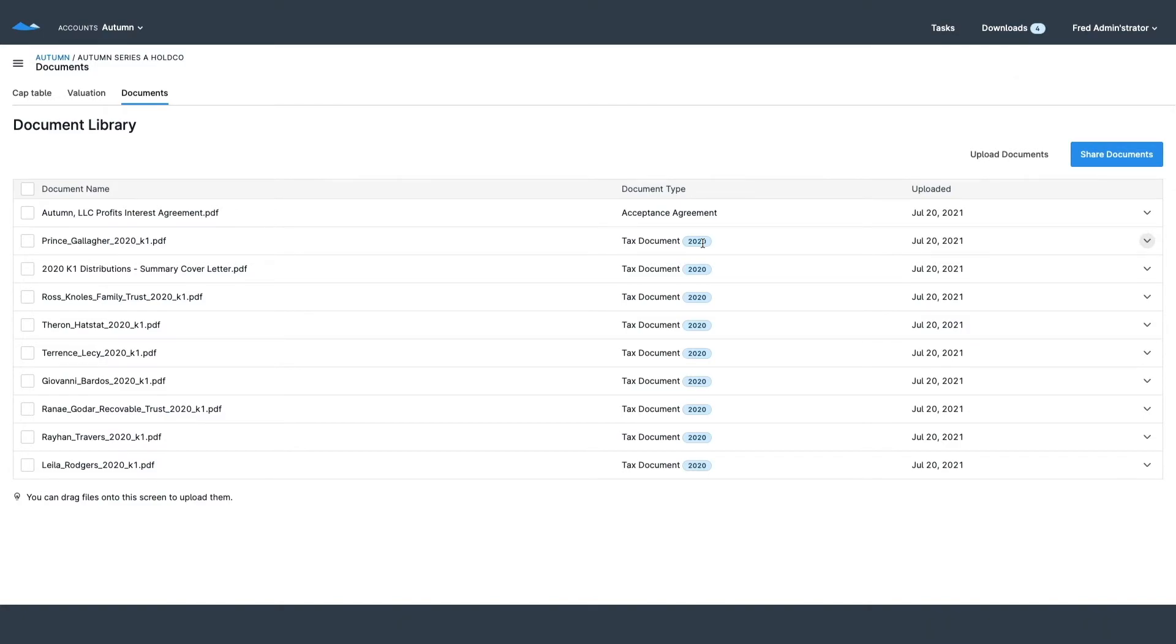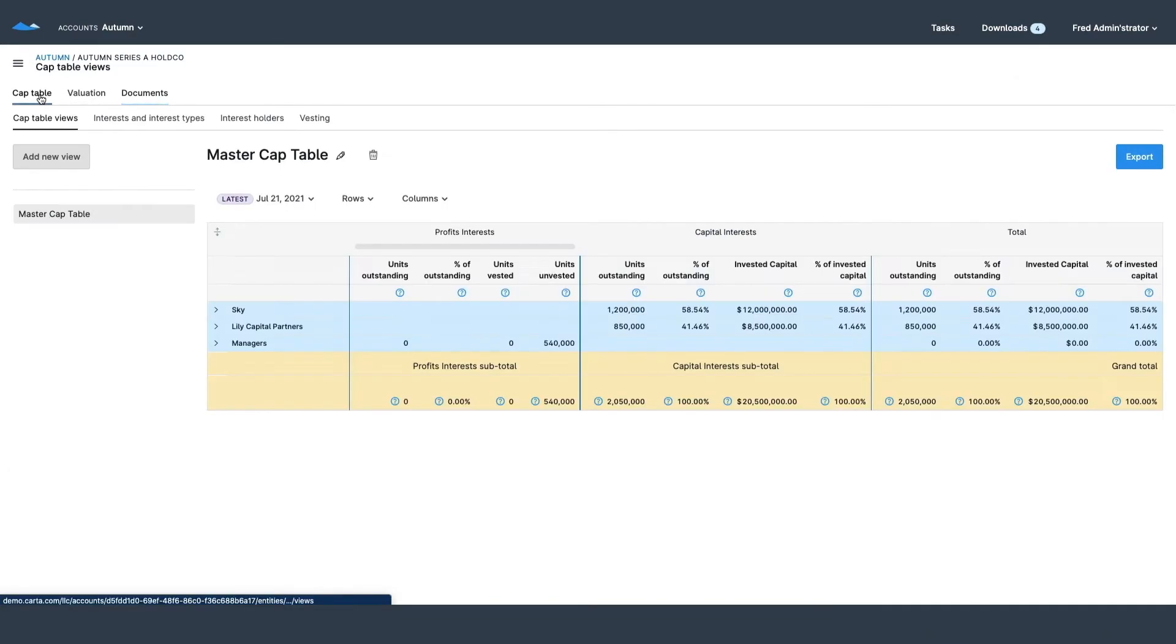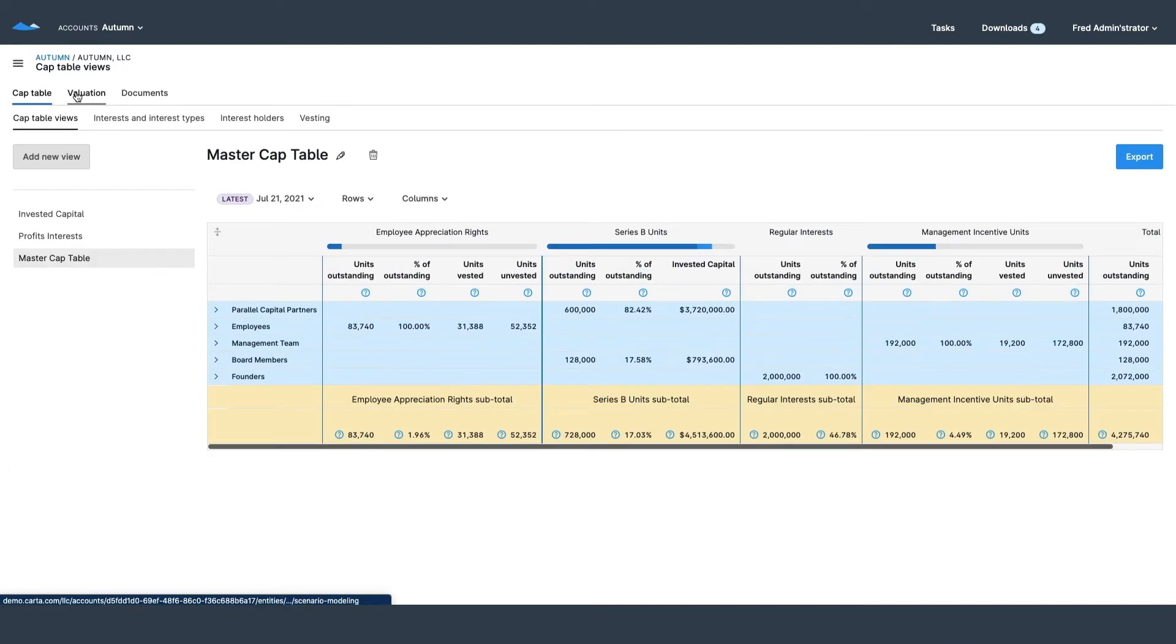This gets sent over to their email so that they always have it to reference both in their email inbox and in their Carta account.